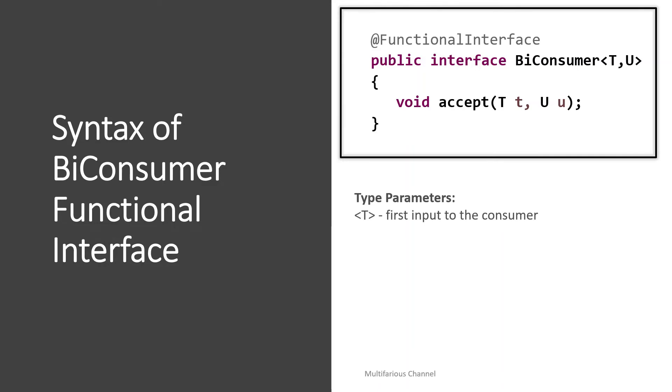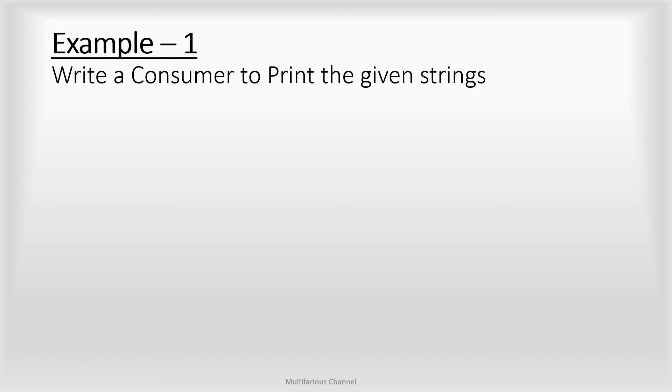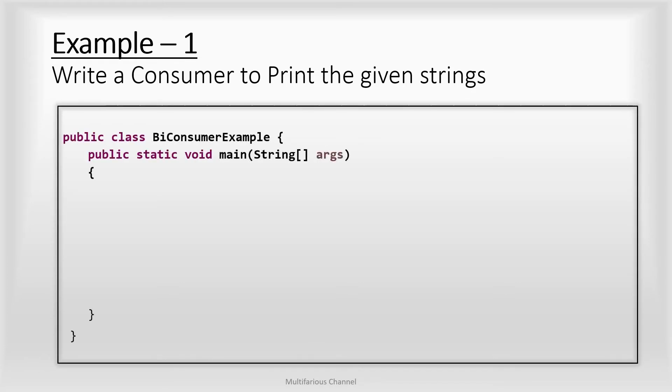Now let's understand the usage of BiConsumer with a simple example. So suppose I am given a task to write a BiConsumer which will take two input strings and it will just print those strings onto the console. So let's try to implement this solution.